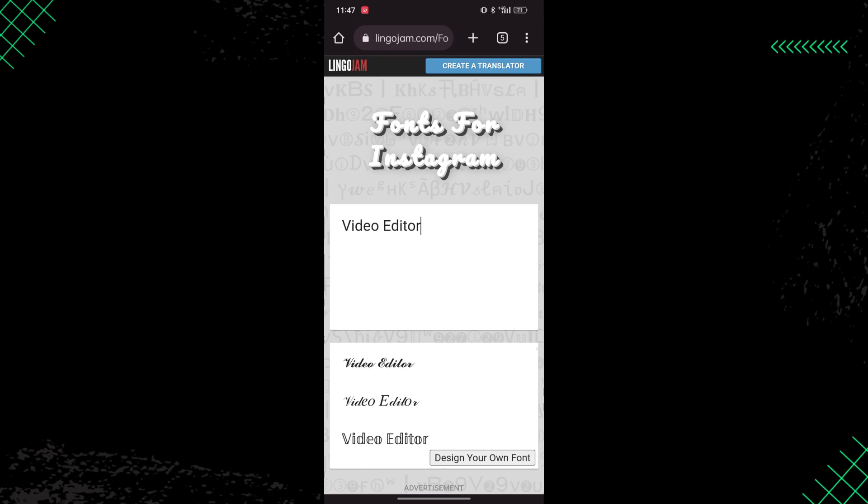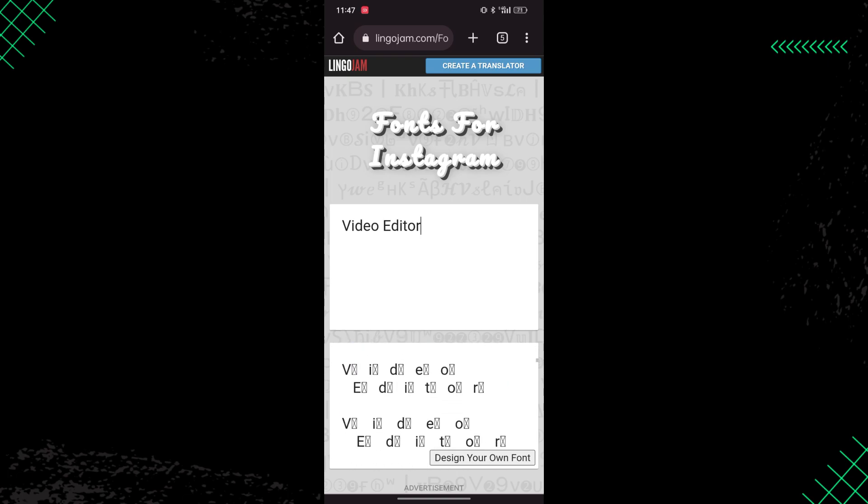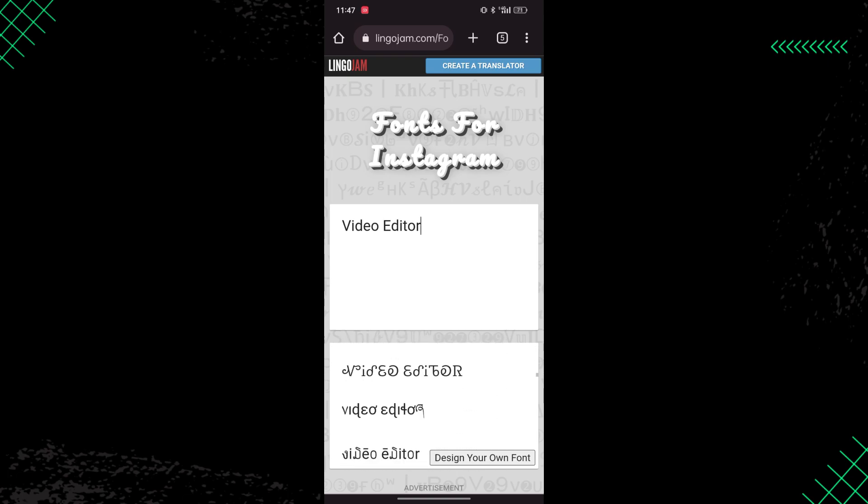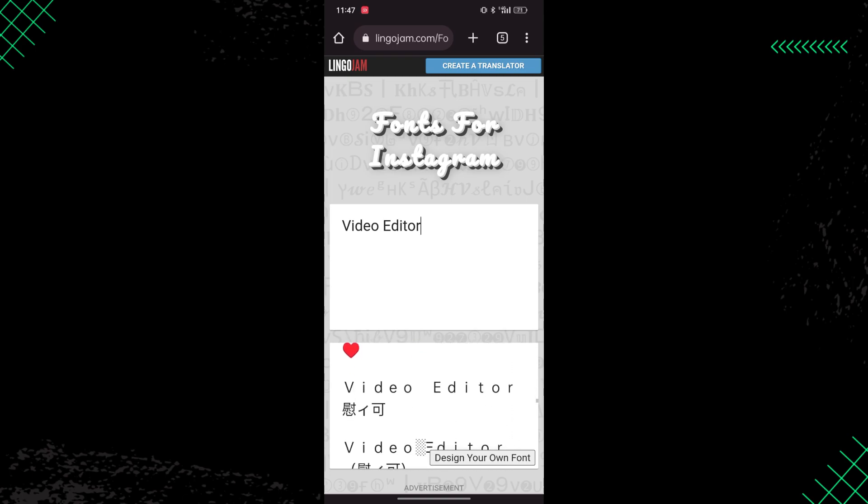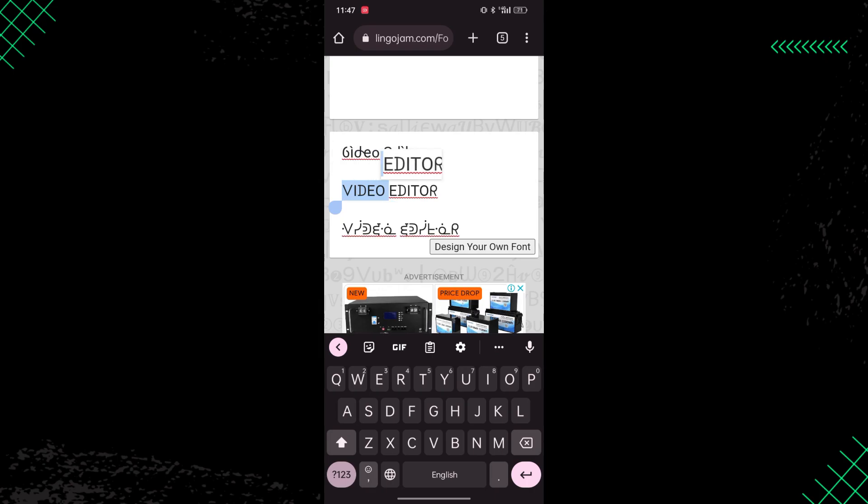I'm going to copy one of the fonts from here, so all you need to do is just copy that font which you like the most. I'm going to copy this one.